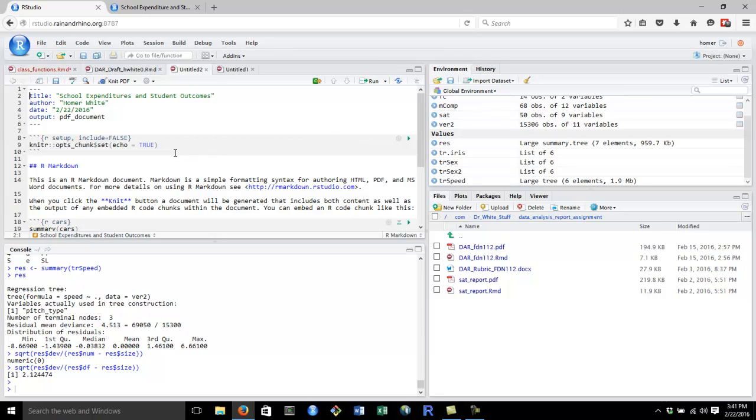A skeleton document comes up. You can edit the title and the author and the date whenever you like.